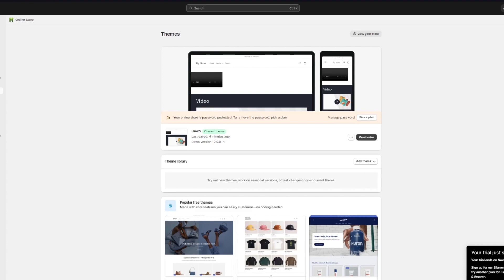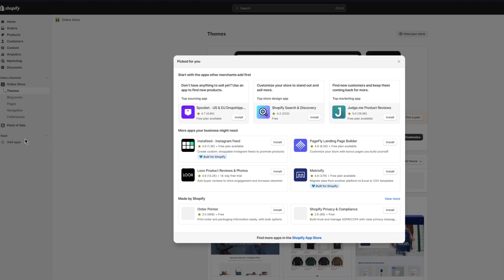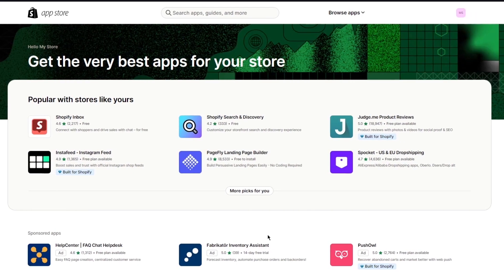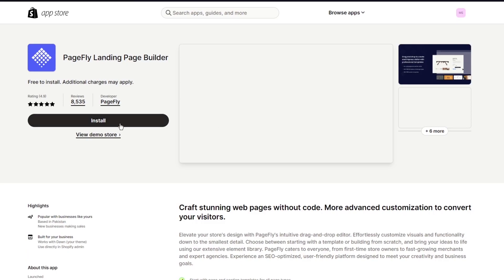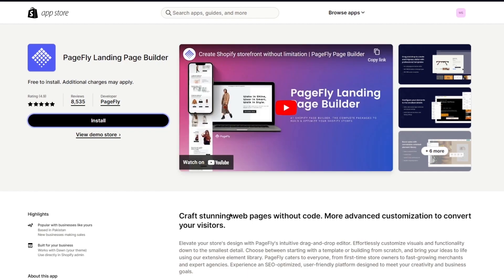We are going to be using an amazing application called PageFly. It is one of the most popular and widely used page builders on Shopify and is specifically known for building great landing pages. To add PageFly, we're going to go into 'Add Apps' and head over to the Shopify App Store. Once there, you'll see PageFly Landing Page Builder — click on it and then click 'Install'.